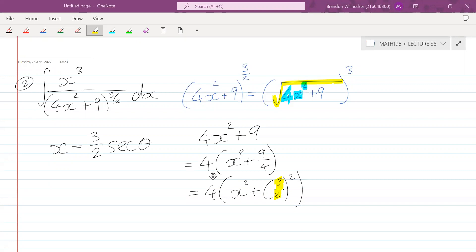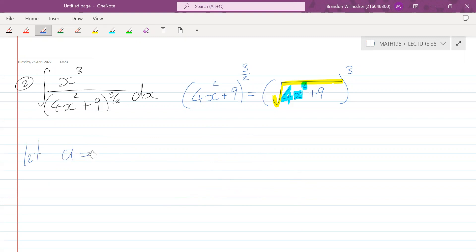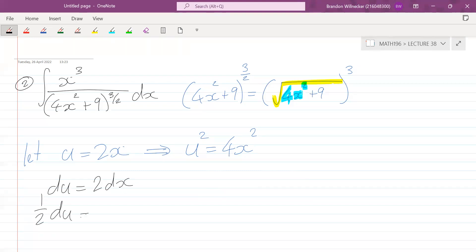You can either factor out the 4 or do a u substitution to get rid of the 4x². So we let u equal 2x, which means u² equals 4x², replacing the 4x² with u². Then du equals 2 dx, so one-half du equals dx.